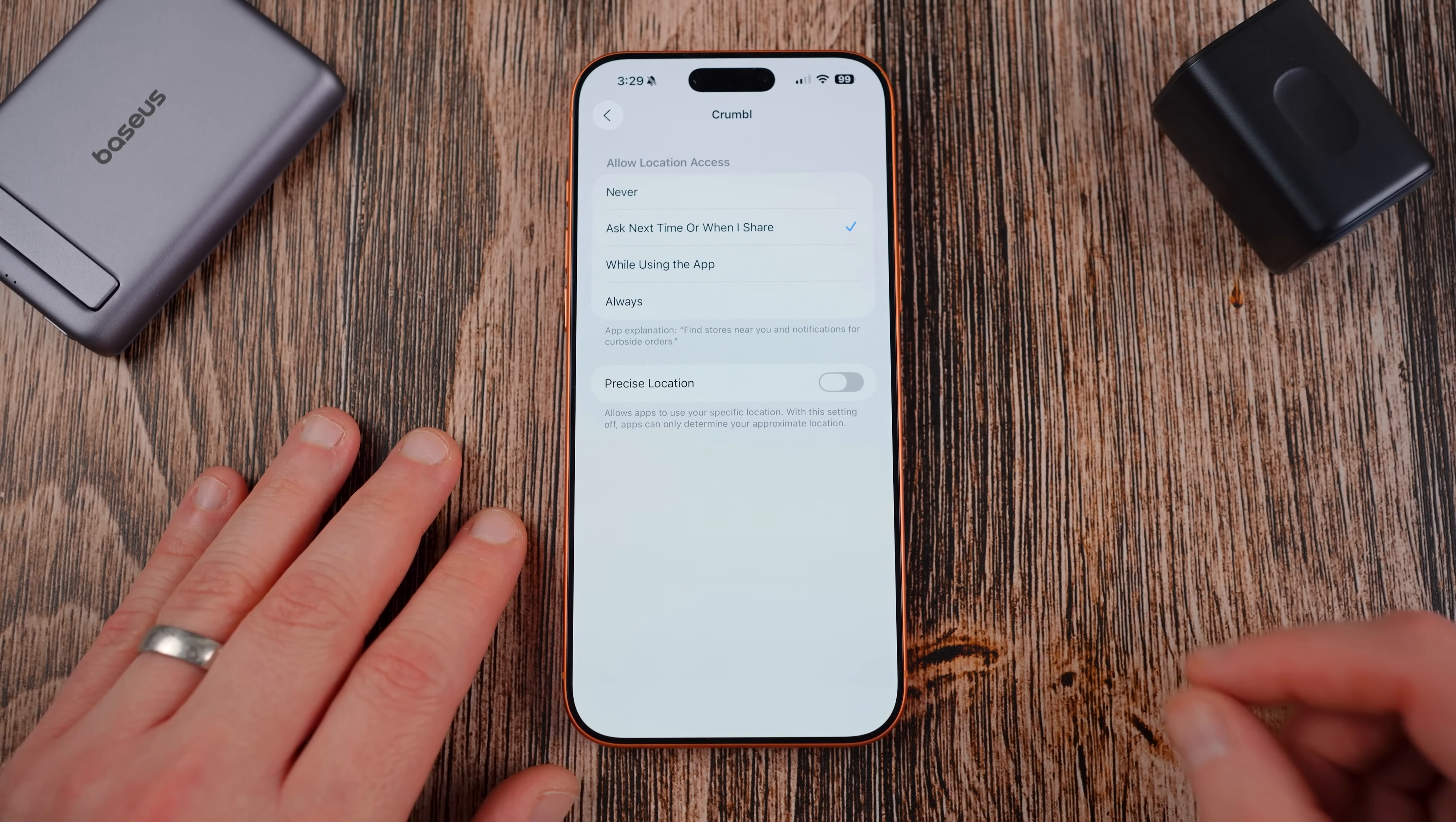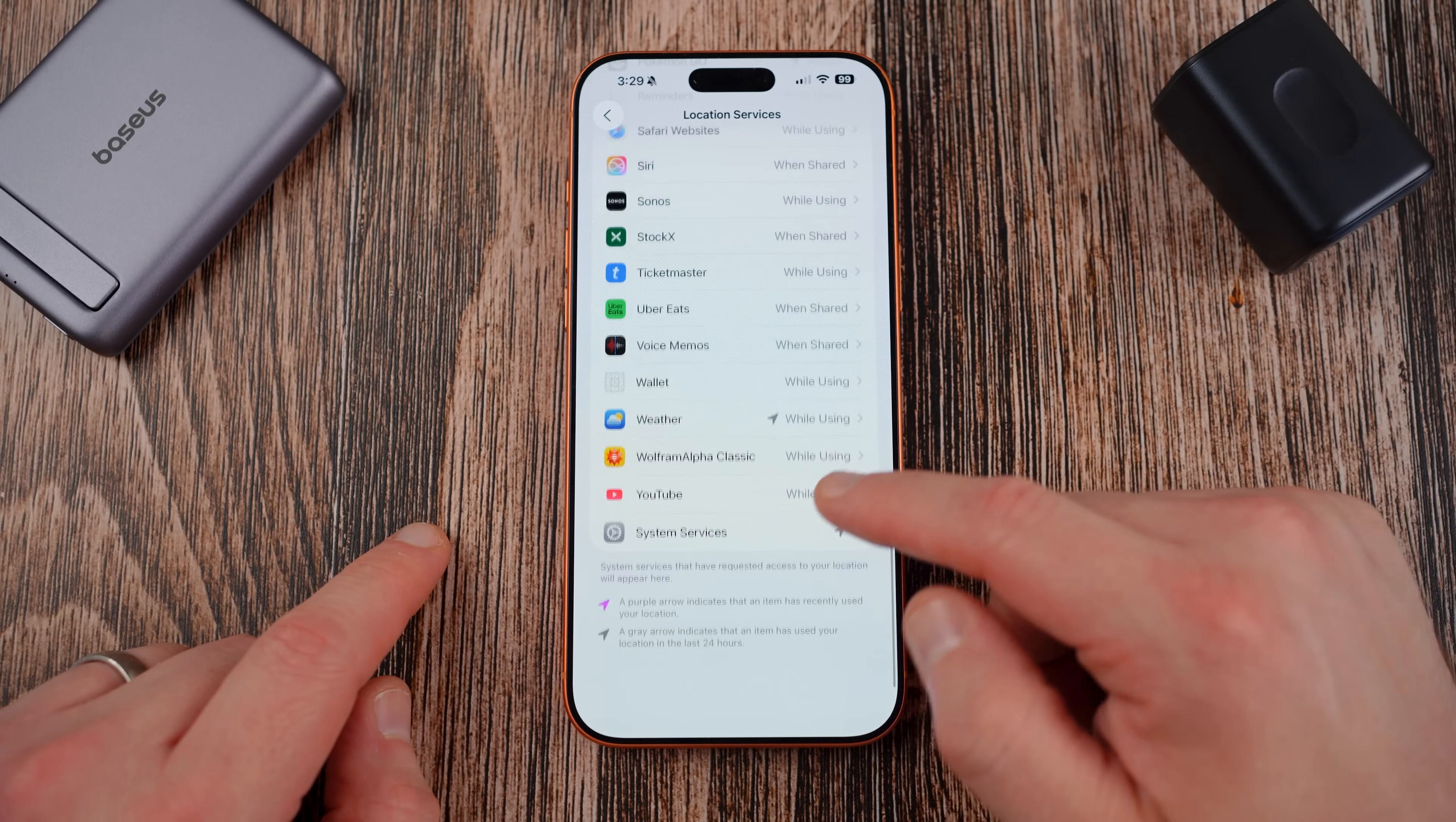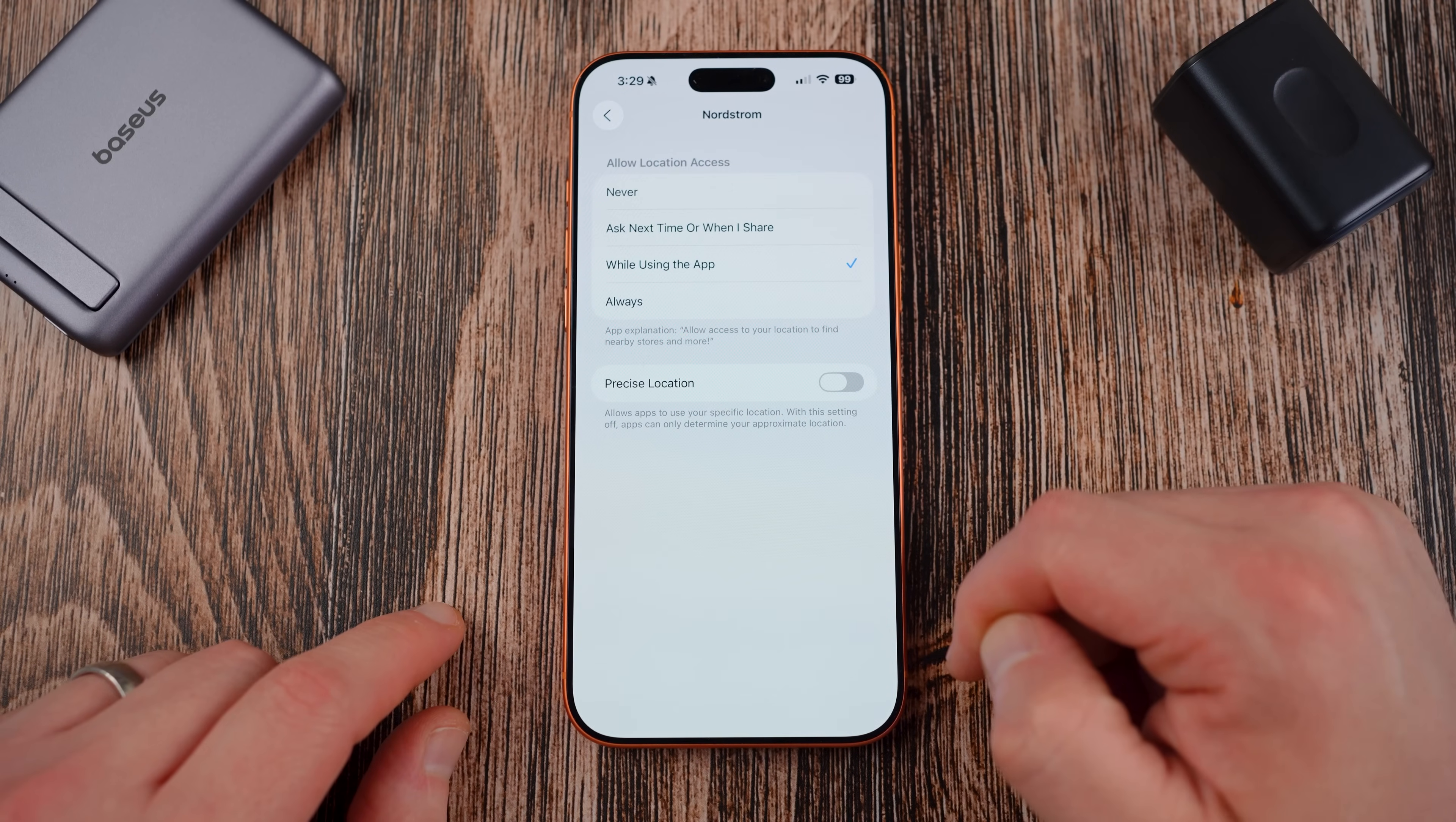So two quick things: allow location access and precise location. You can find both of those within the same menu under each individual app. Now the downside to this is you have to go into the particular app and change it, which means if you have a ton of apps installed like I do, you're going to need to go in here and tweak this setting for each individual application.